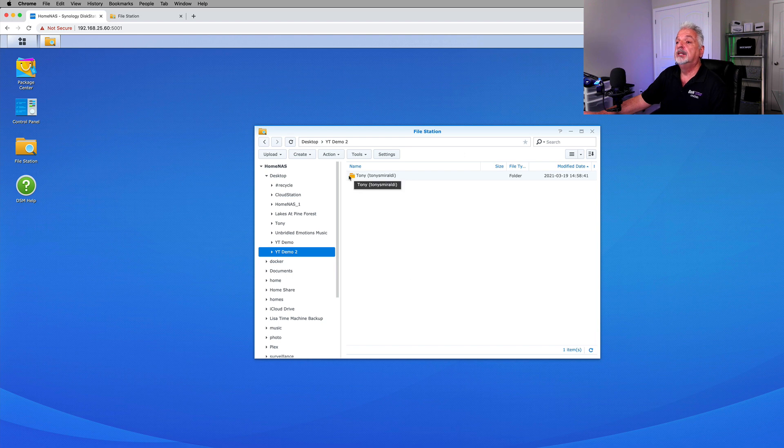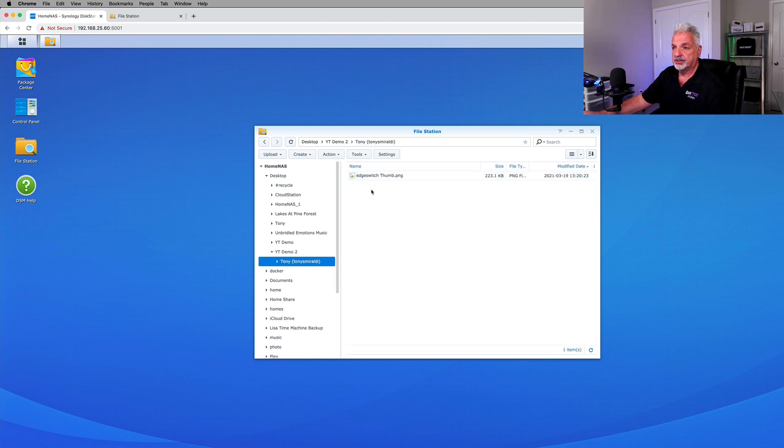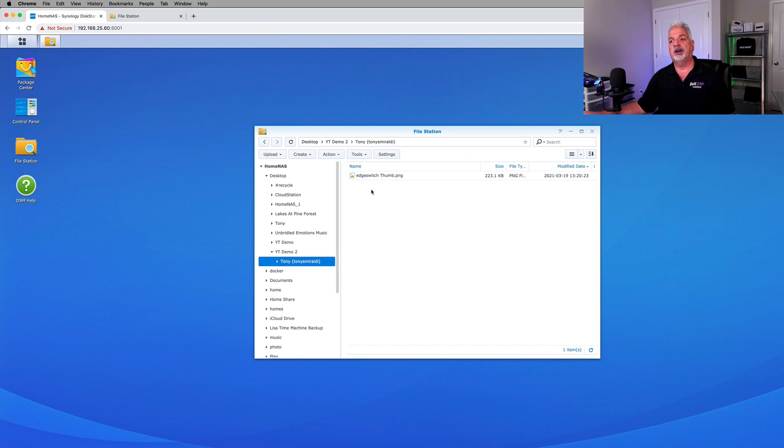And now let's take a look in that demo folder and see that YouTube Demo 2 folder and see if that file is there. And there's the folder. Okay, so there's a folder it created with my name. And then there's the file that I dragged up.